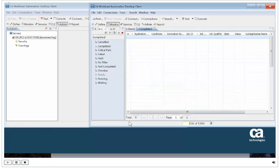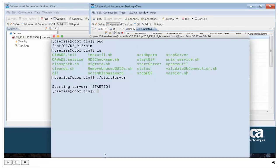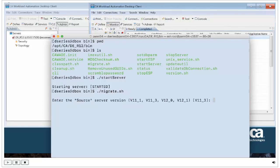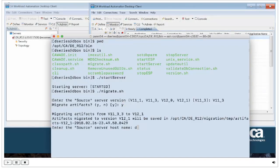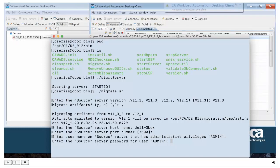Now we're going to run the migration script that comes with R12, selecting the default values. It tells you where the artifacts are going to be saved, giving you a directory named with a date-stamped migration temp artifacts folder. We'll pause the recording while it converts and imports all the artifacts, and we'll also look at that directory where the artifacts are stored.